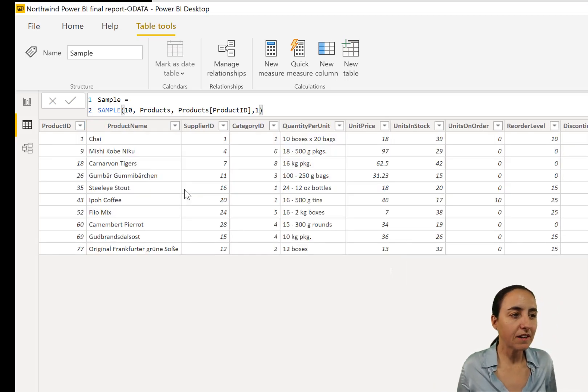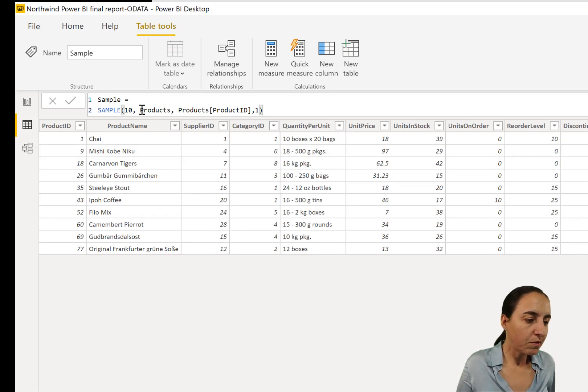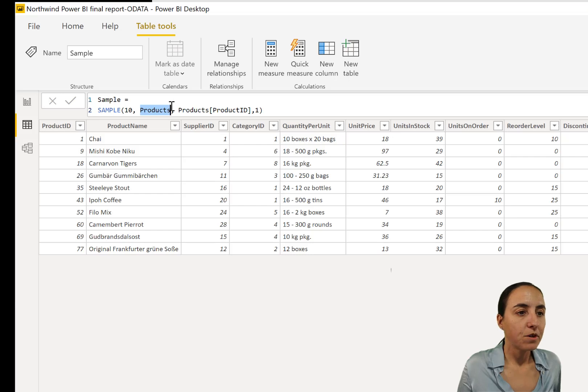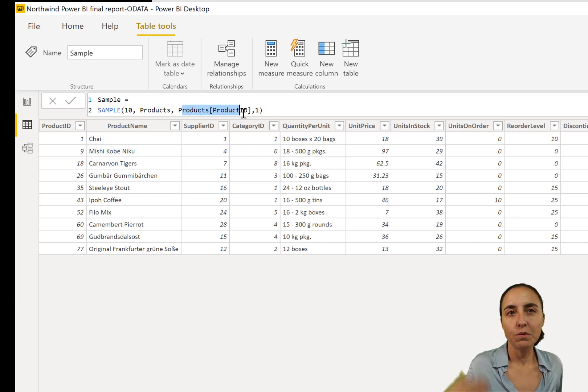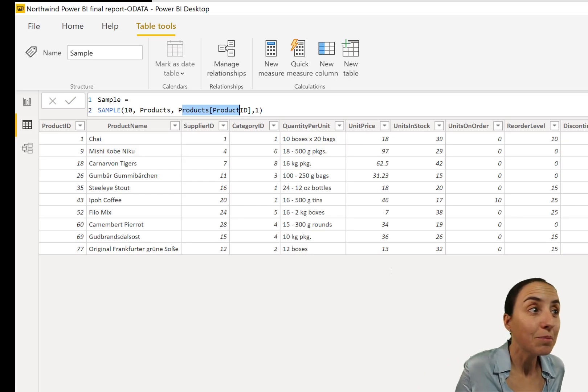The table provided as a second argument, so the product table, should be grouped by something. So if you group by something in your table, you will avoid having duplicates on your sample table.